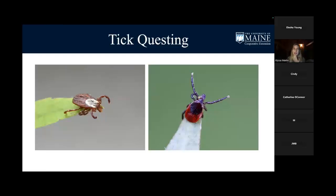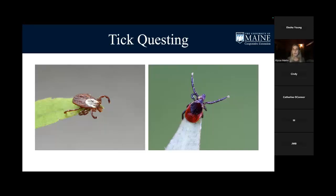Tick questing: ticks hold their little arms up, and when a host — a deer or a person — walks by, the tick clings right onto them and scurries up their leg or wherever they want to take a blood meal. Dog ticks and black-legged ticks will just sit and wait until a host brushes by. Lone Star ticks are more aggressive — they will actually follow you, chasing you down. So behavior really depends on the tick species.